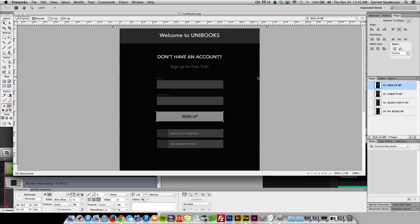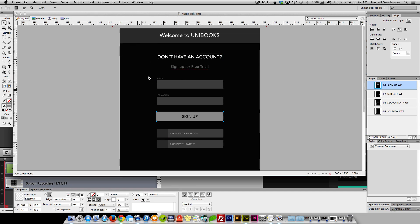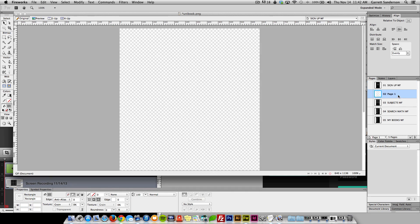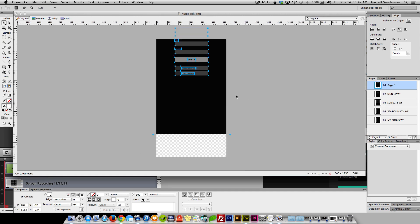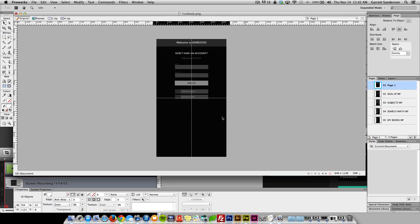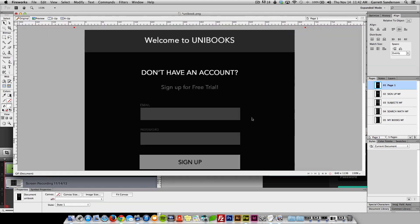I was thinking in the background I'd want like a bunch of books — I thought that would be cool. Anyway, what's really cool about doing your wireframing on the computer is that you can just copy it over and use what you already have, just change the color. The spacing is all there and it's great.